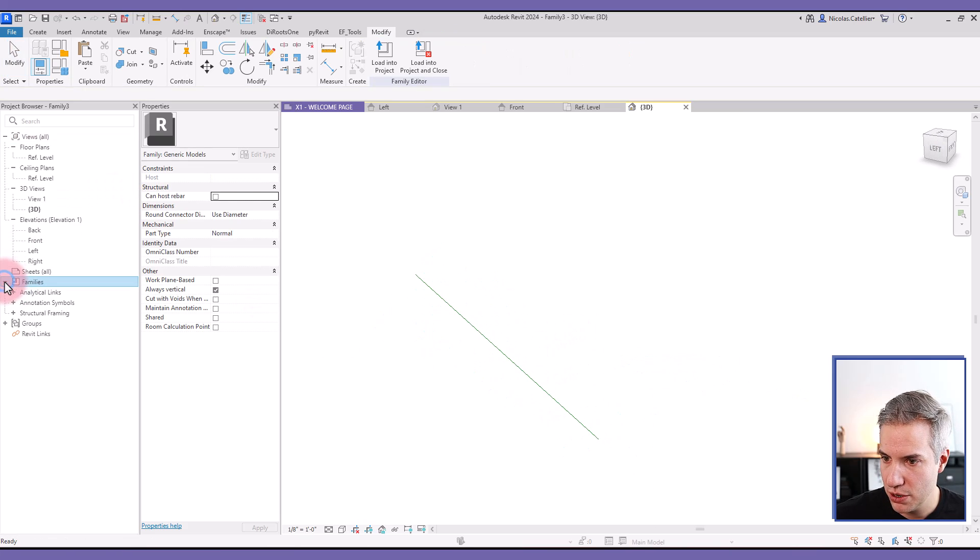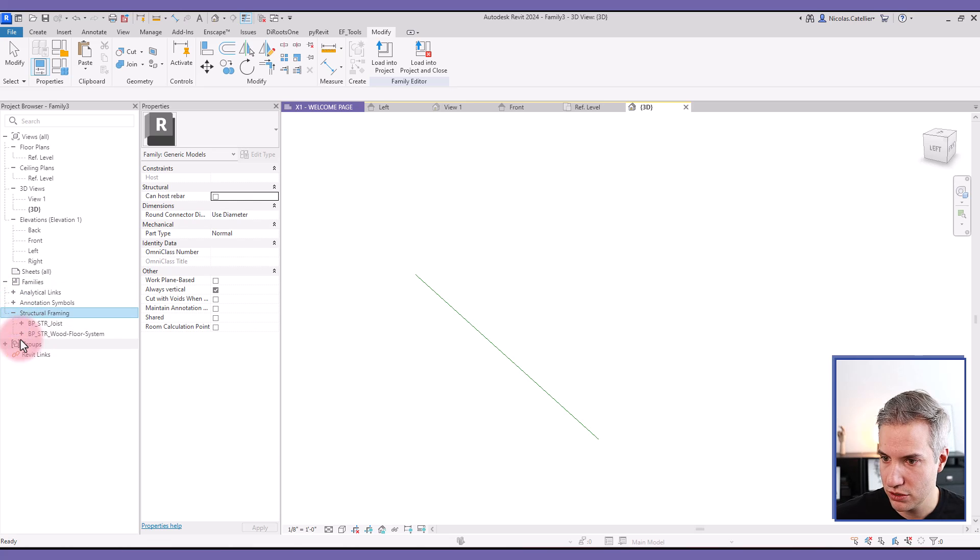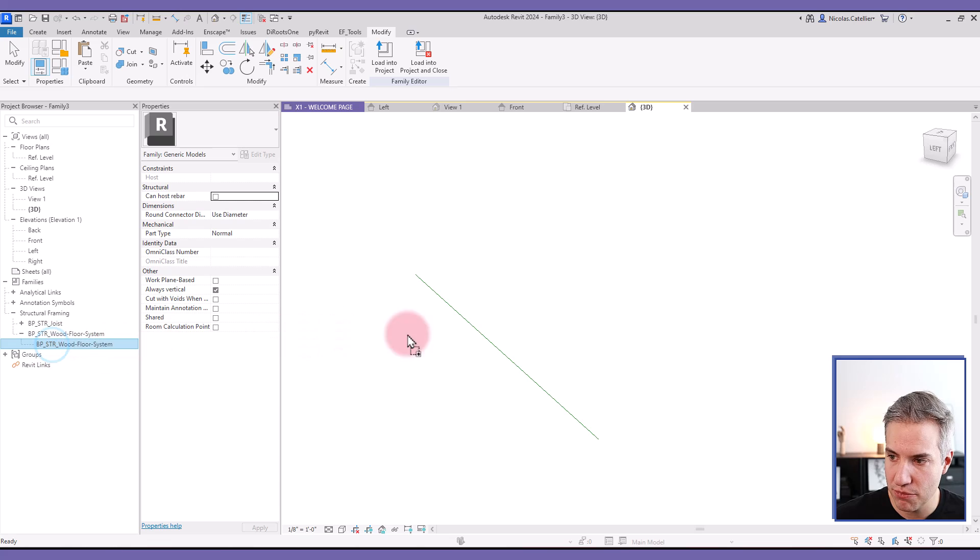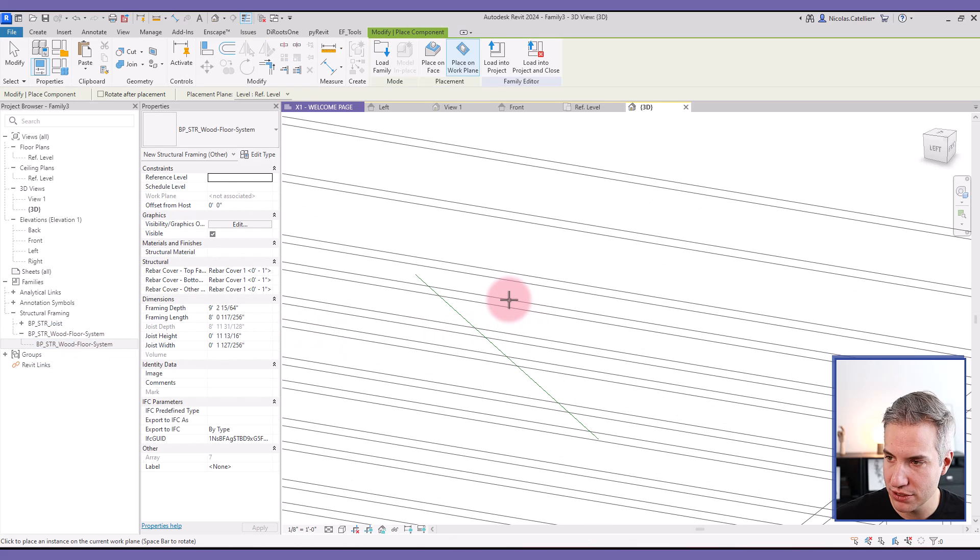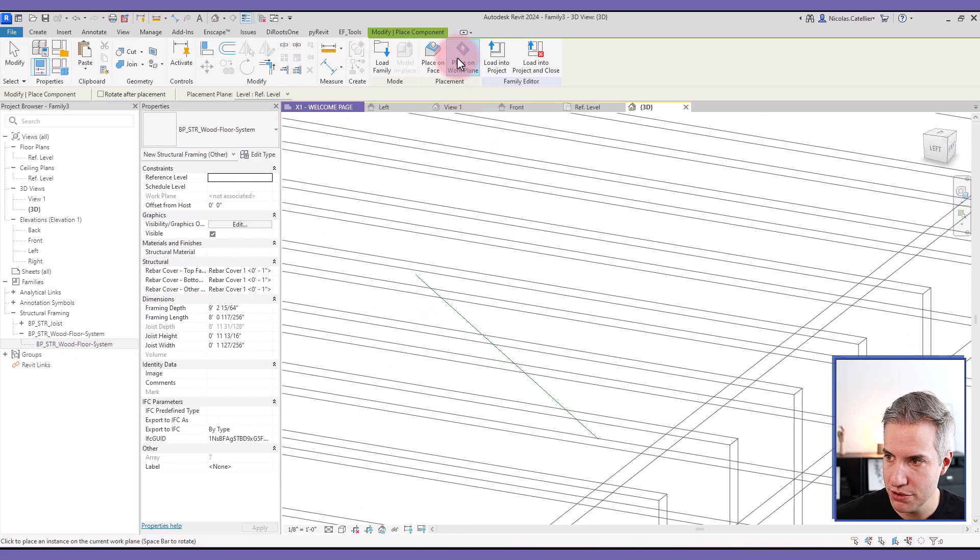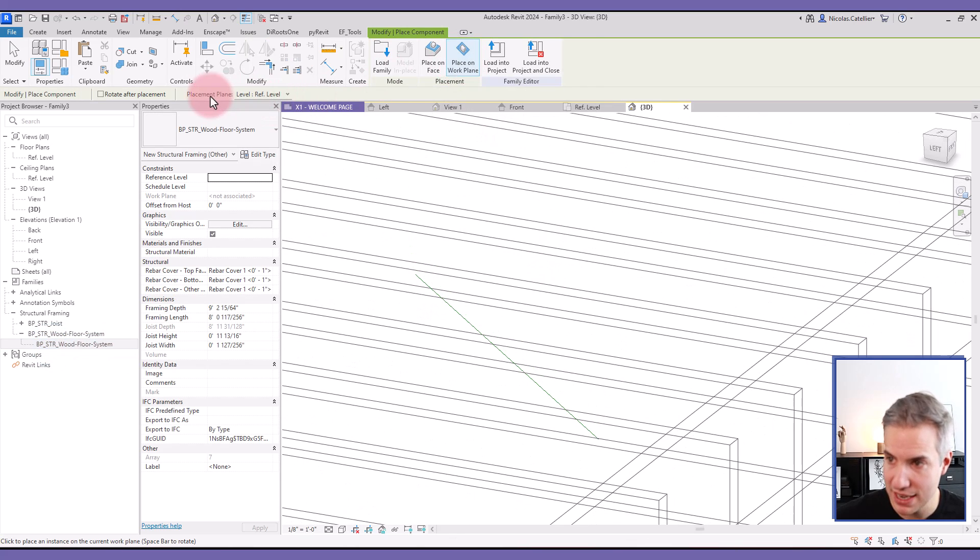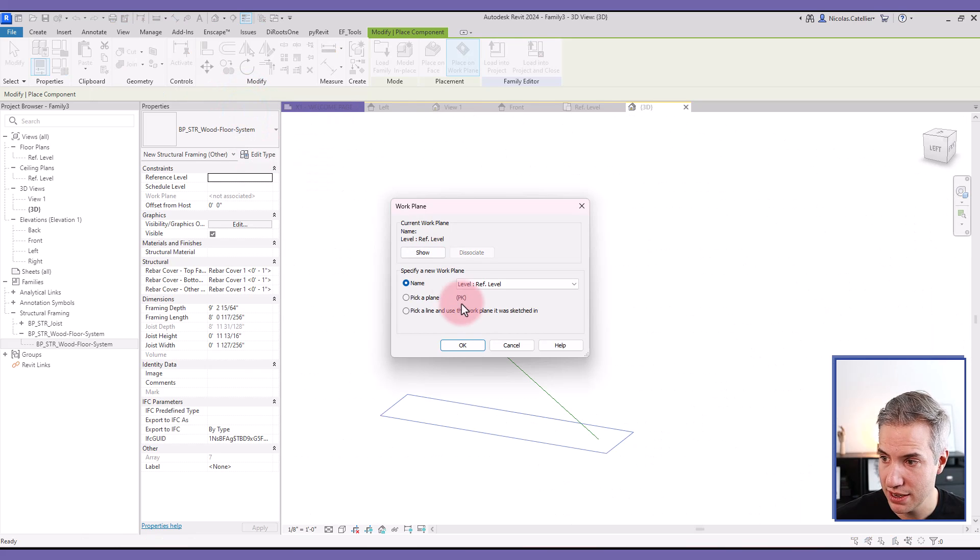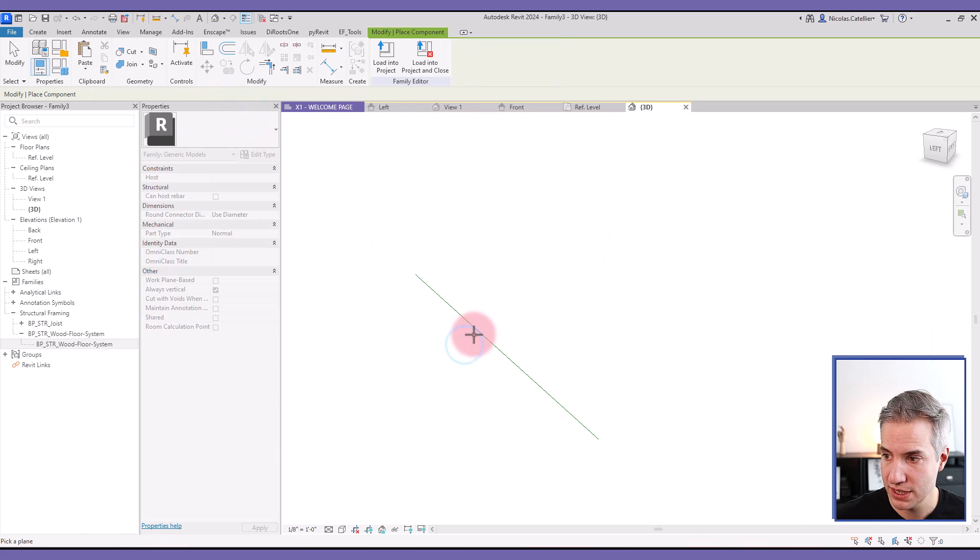I'm going to go to the project browser. Select structural framing. And I can drag and drop from the project browser to the 3D view. I'm going to select place on the work plane. In the placement plane, I'm going to select pick. Pick a plane.